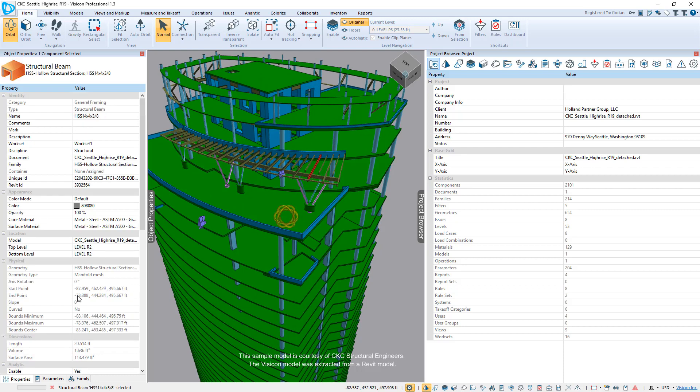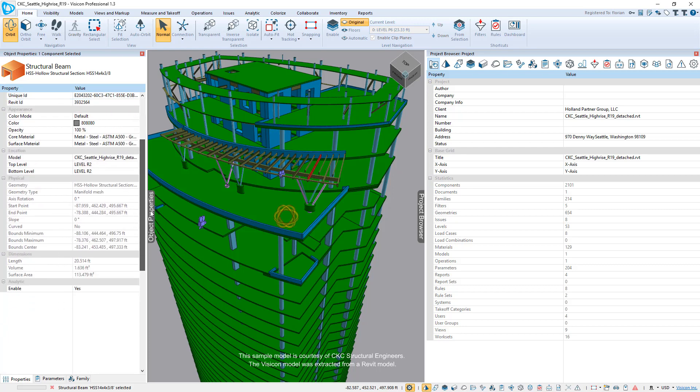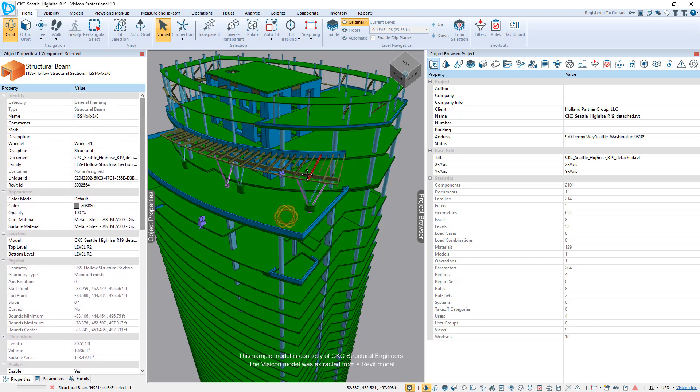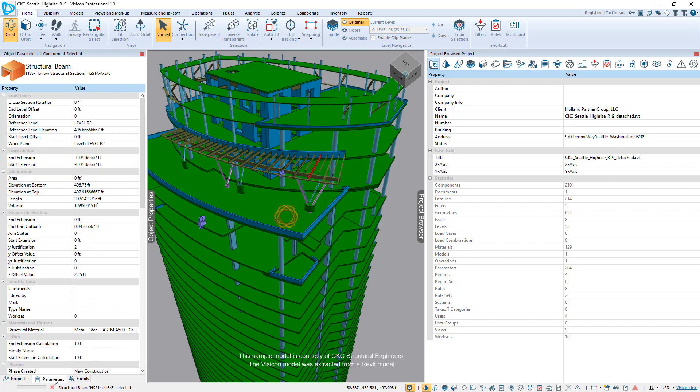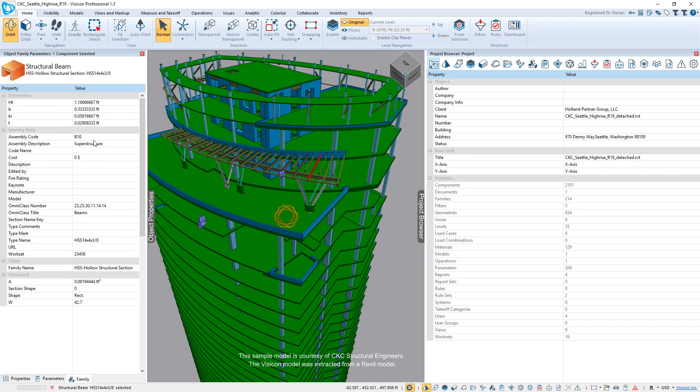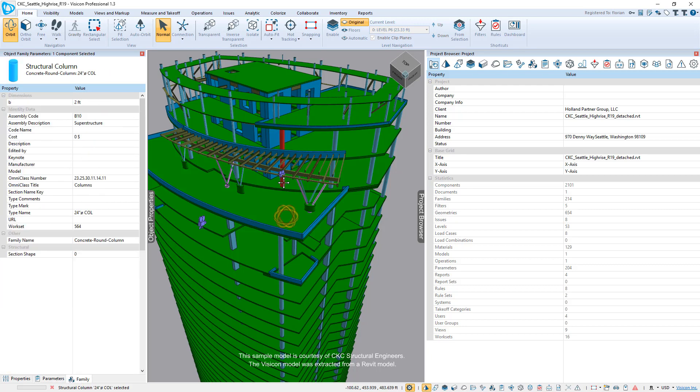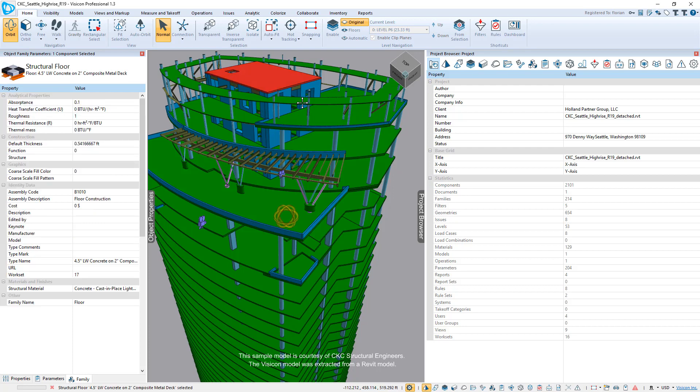they just simply, without having to do anything else, have access to all of the information here. So these are all of the properties that would be generic for that type of component they've selected. These would be all of the instance parameters. And without having to know what families or anything are, here they get access to all of the family level parameters. Again, that applies universally to any of the components that you have in your Revit model.